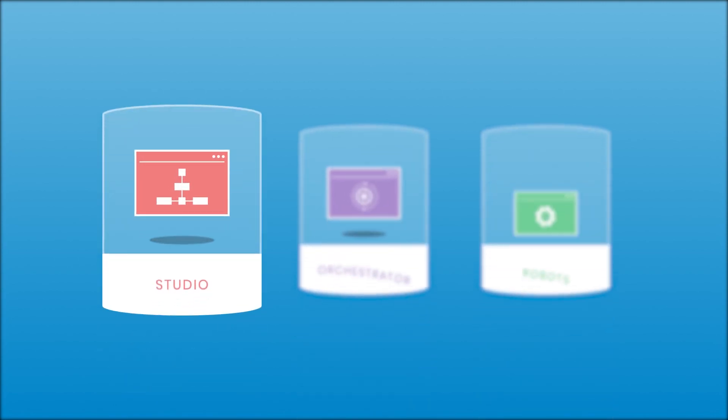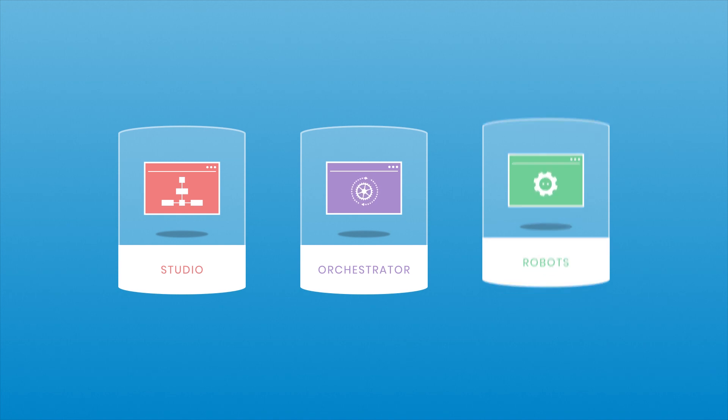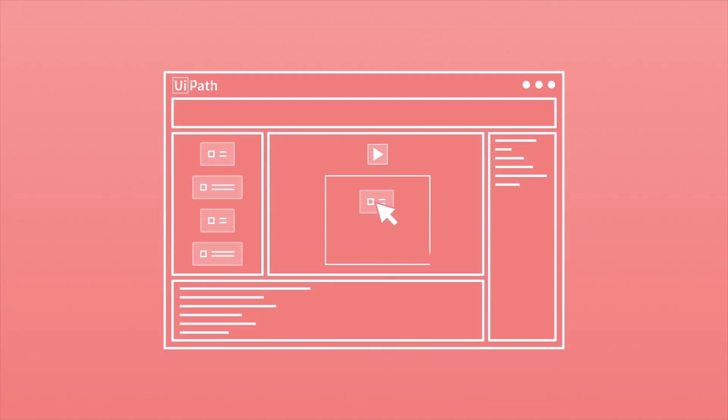Welcome to UiPath Studio, a key component of the UiPath Enterprise RPA platform. With this intuitive digital canvas, you can design automation workflows with pre-built activities that you simply drag and drop.